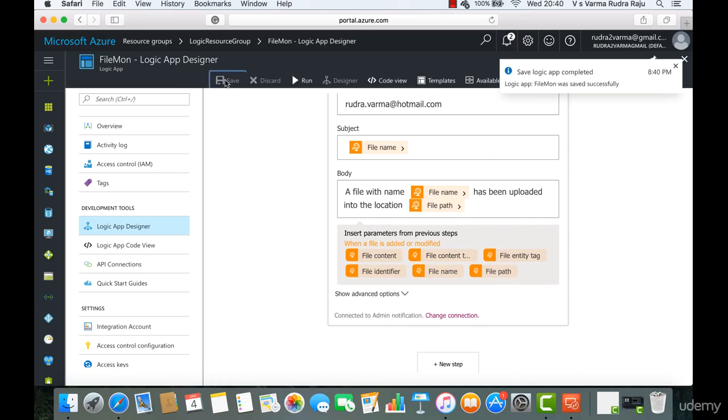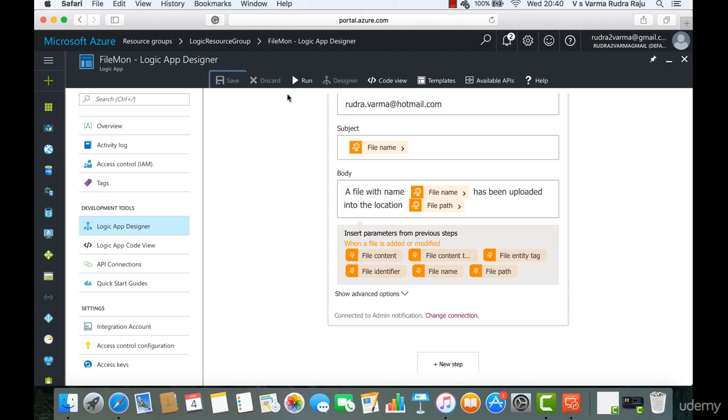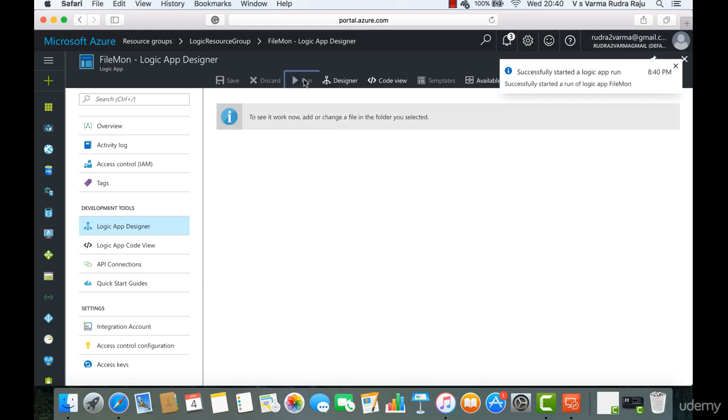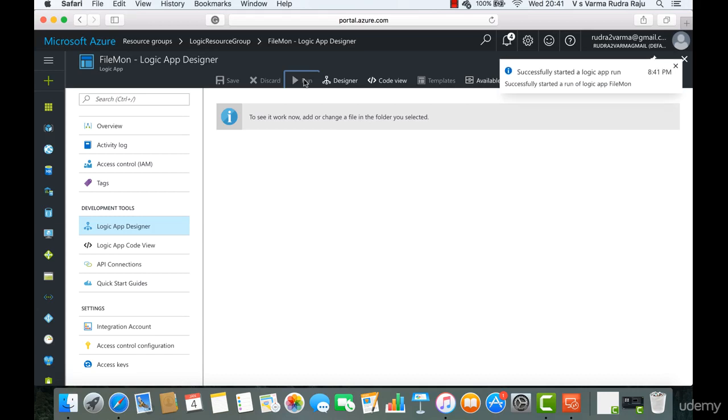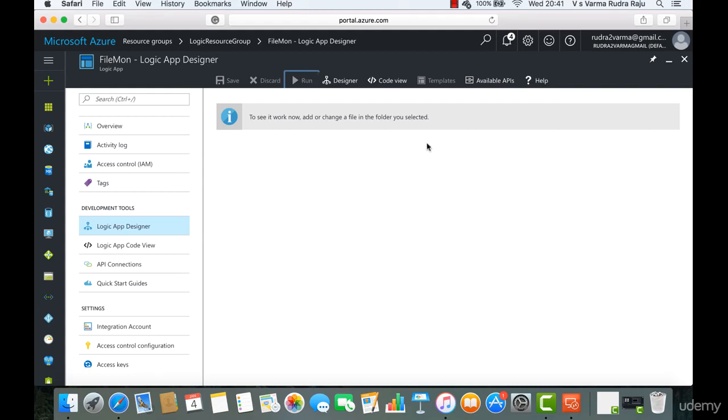So let's save this. So this logic has been saved successfully. Now it's time to test this. So let's click on run. It will keep on running for every few seconds now. This is just for testing. So let's create a file and see whether I will get an email notification or not.